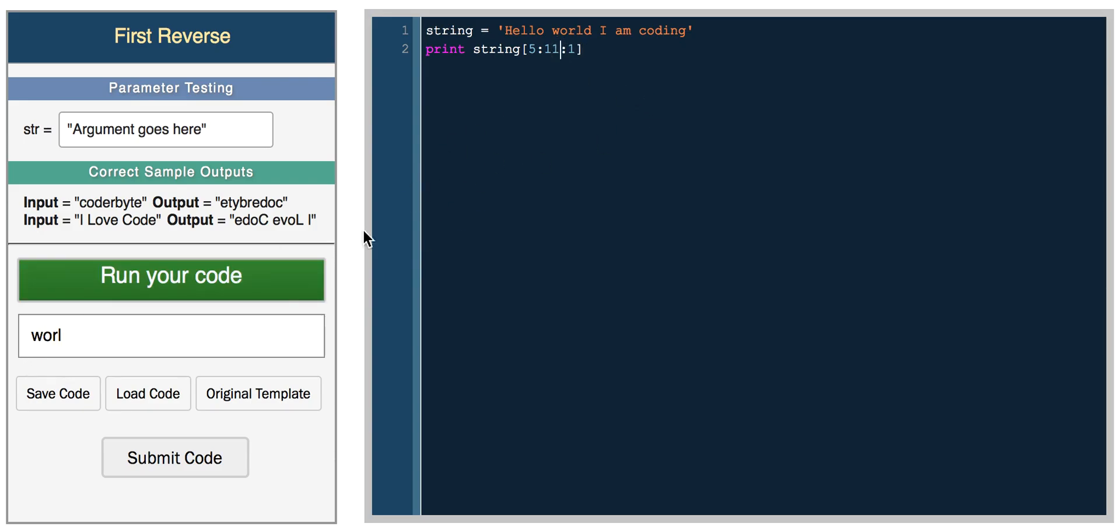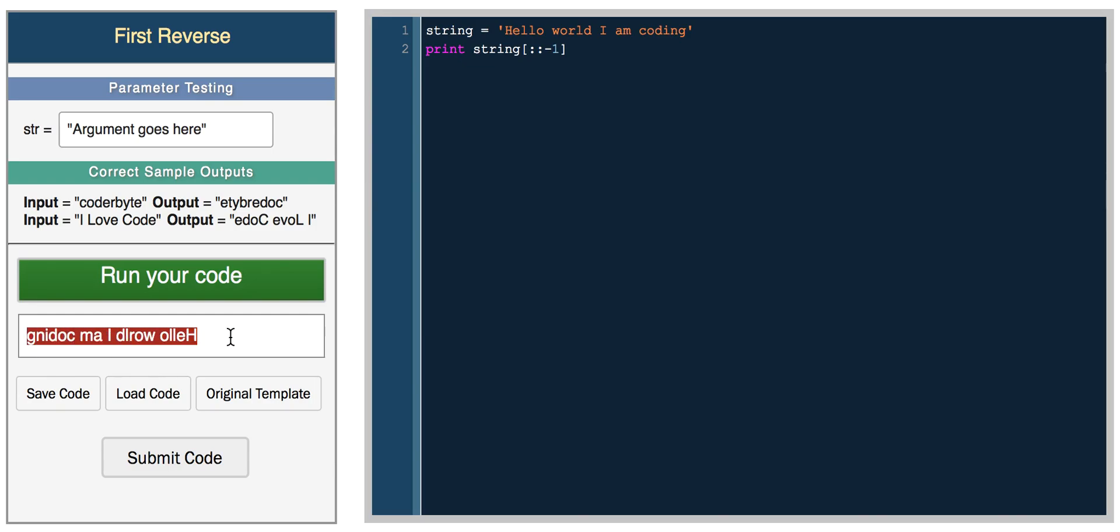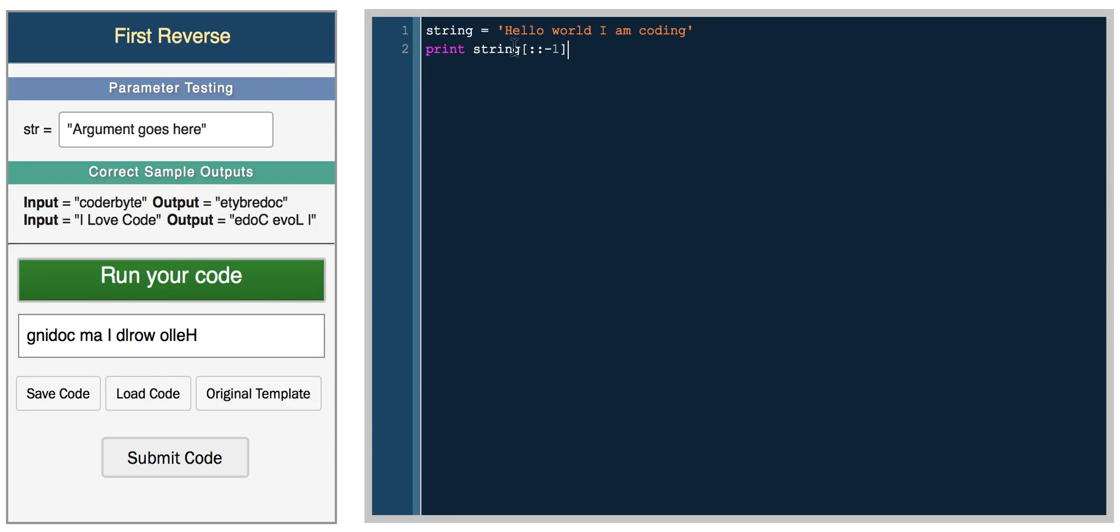If we increase these to 11, we get world, and if we increase this to six, we get rid of the space. If we do step of two, it'll print every other character in world and we get wrd. You can also loop through the string backwards by not specifying a beginning and ending index and just saying negative one. This prints the string in reverse order. This is actually a really simple solution to the first challenge on Coderbyte, reversing a string. You simply just need to return this line of code.